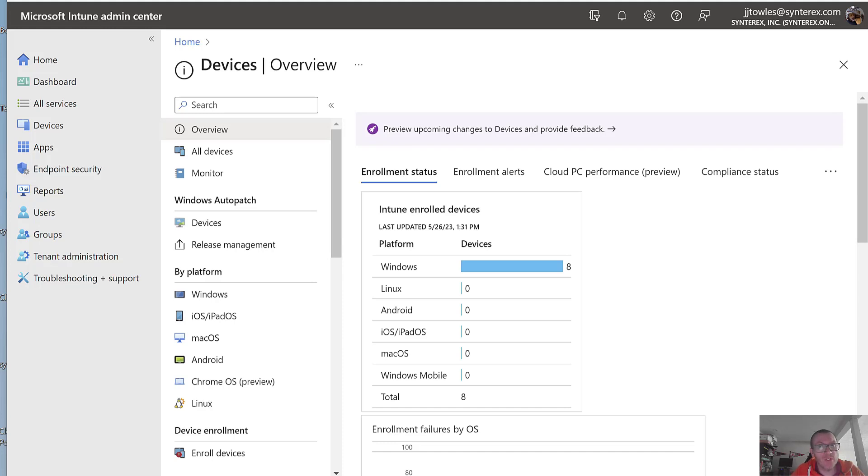Hey everybody, guess what? It's Windows 365 boot time. And with Windows 365 boot, we're going to set up all the prereqs real quick here.